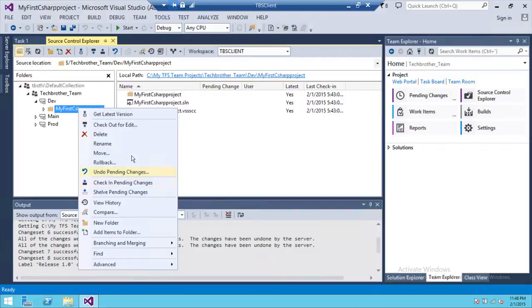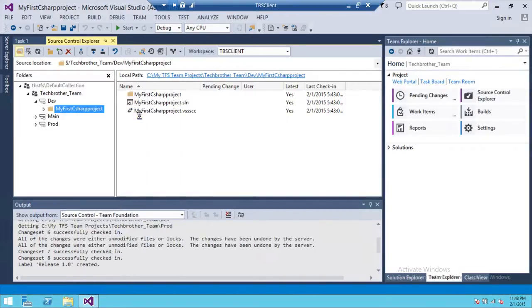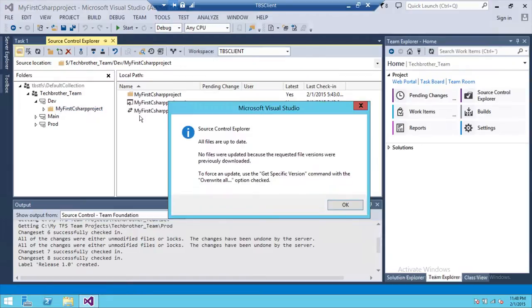click on Get Latest Version right here. We're going to go ahead and click on Get Latest Version, and all files are up to date. Again, I have not made any changes. If you